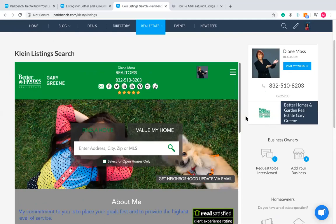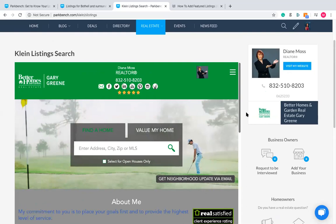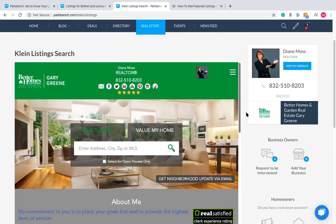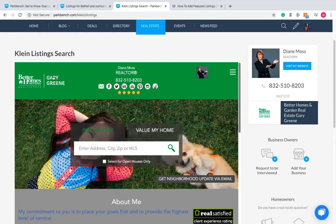This is called an embeddable IDX. The way this works is that if you're wanting to have this added into your Park Bench site, the way to do that is by simply letting our support team know the link to your website outside of Park Bench that has an embeddable IDX.